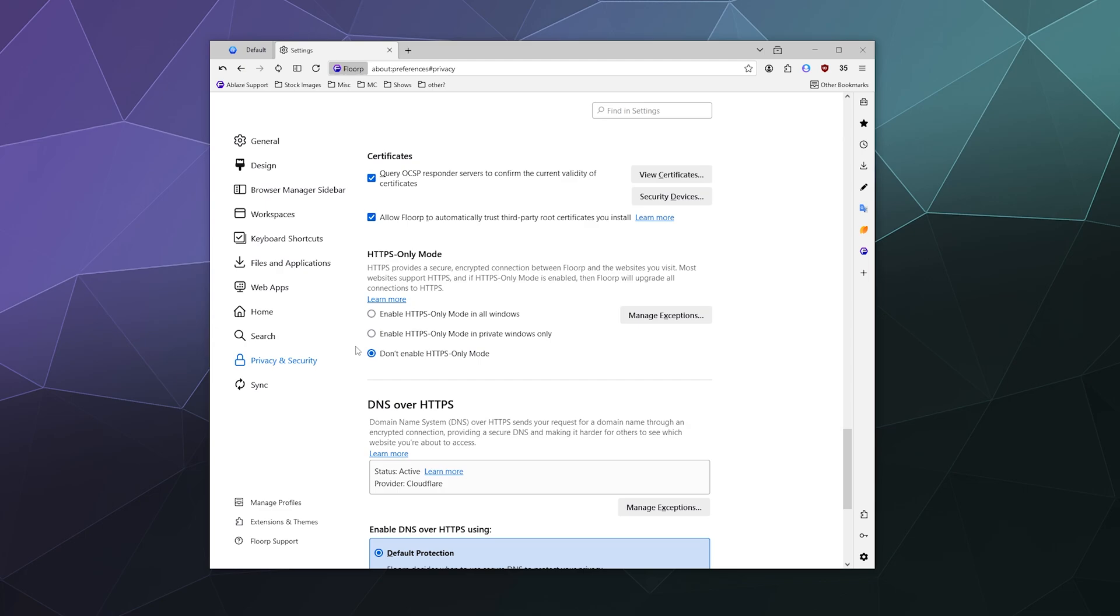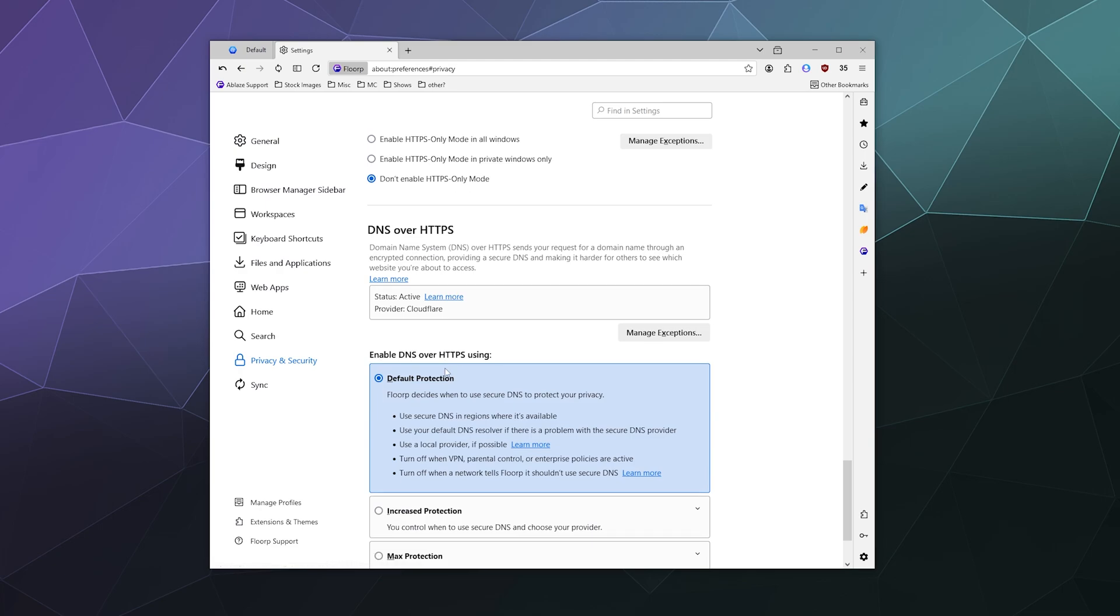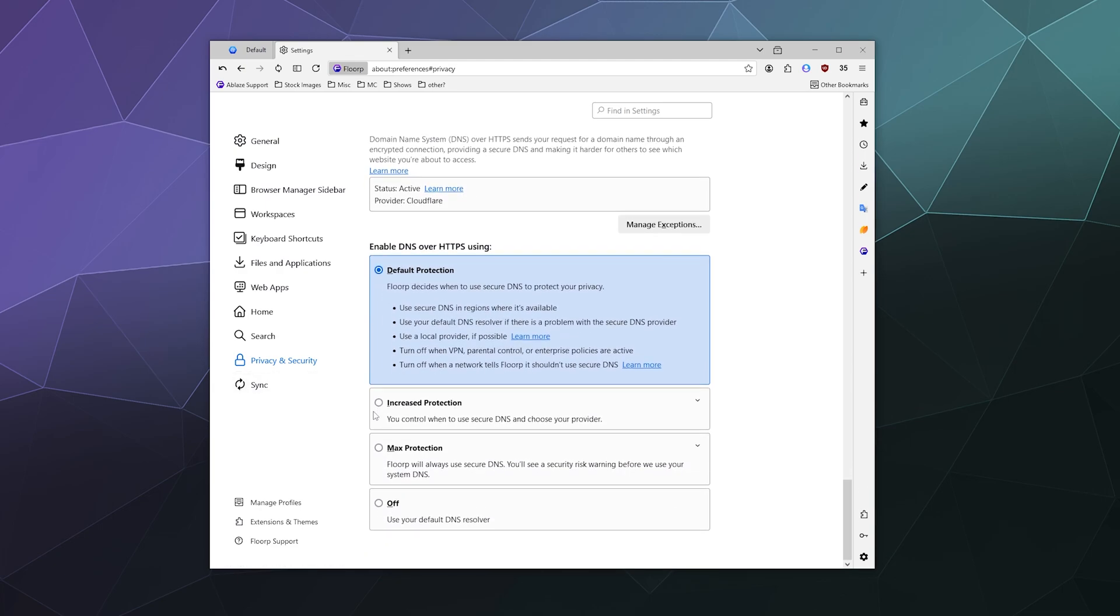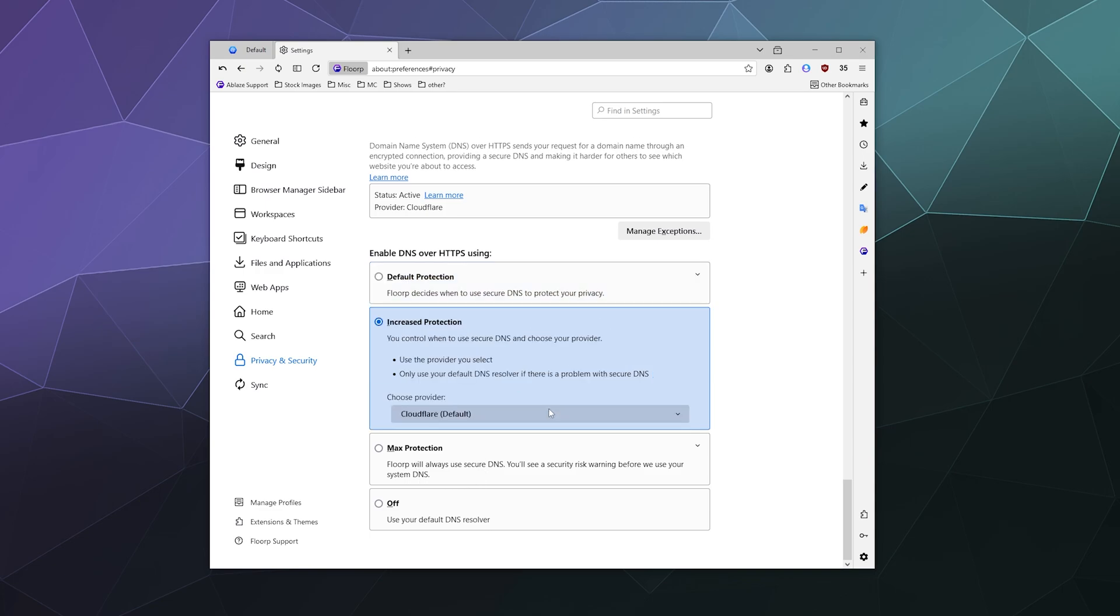And then down here you've got HTTPS only mode. I have it disabled because that's by default, but if you have a reason to enable that you can do so here. DNS over HTTPS, you can play around with that here. And then DNS and HTTPS usage rules. Default protection, increased protection or maximum protection are all available.